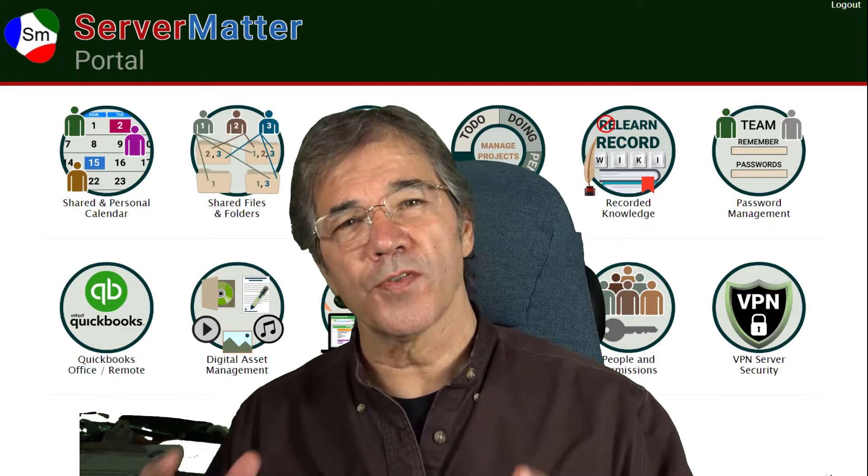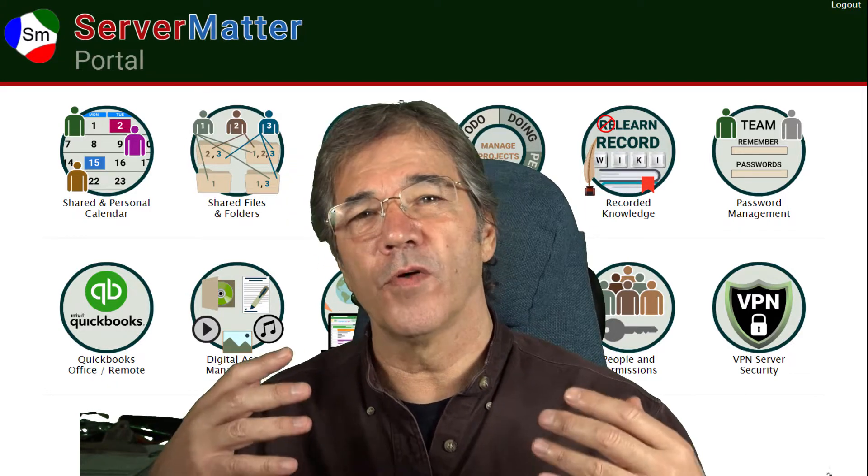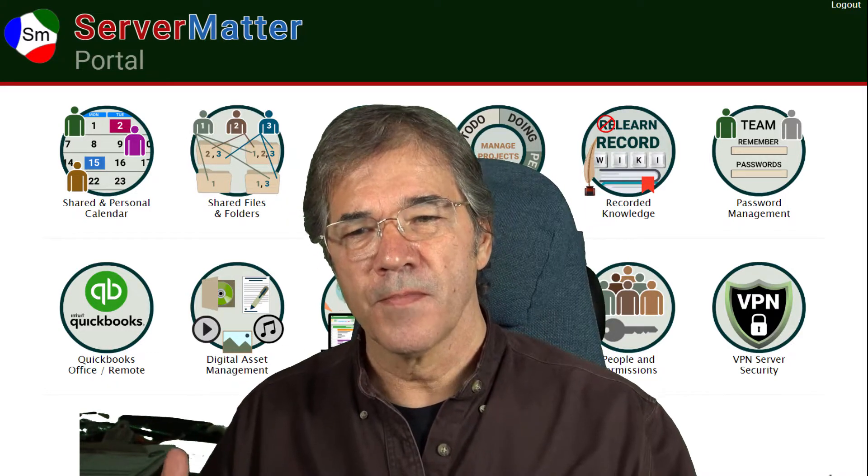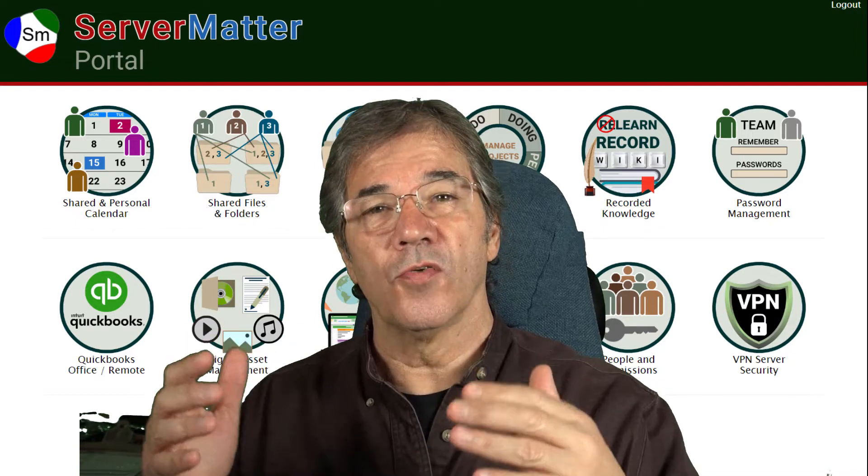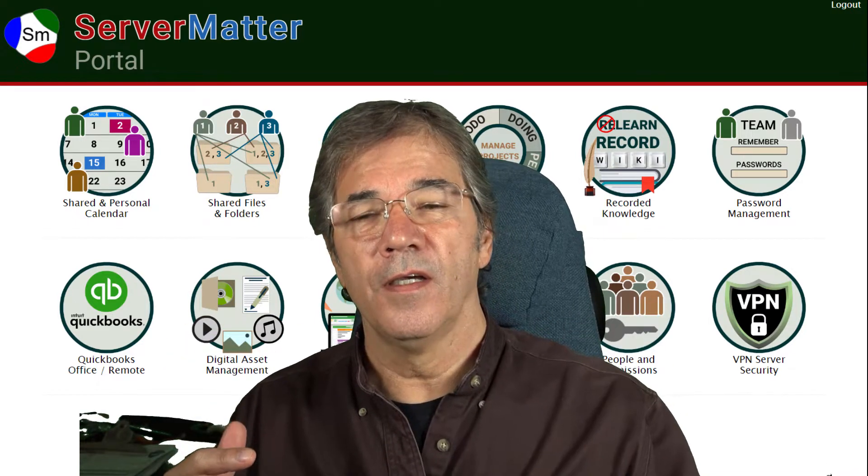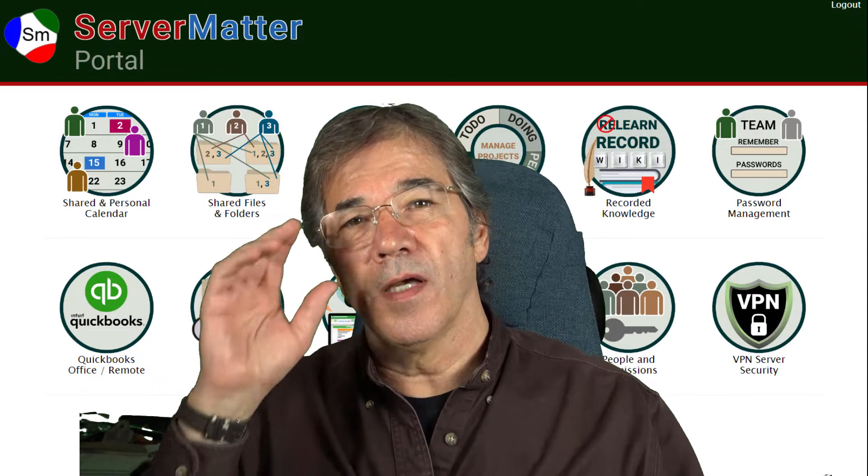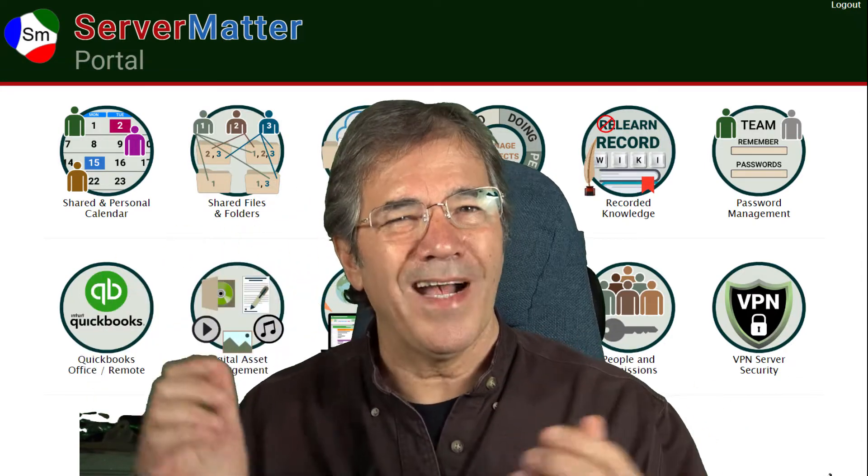I'm using QuickBooks online. I've created an invoice for a customer. I sent it to them via their email address and the system ended up coming back and saying that it was bounced.